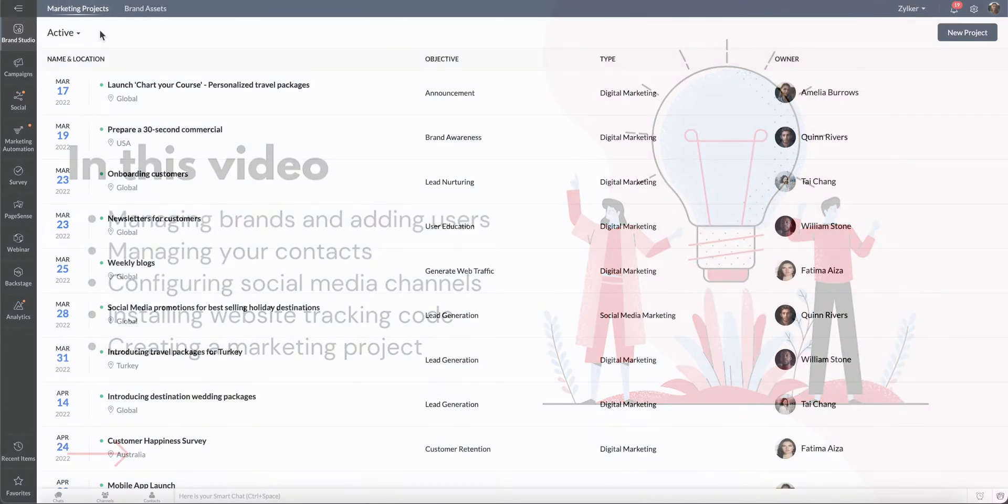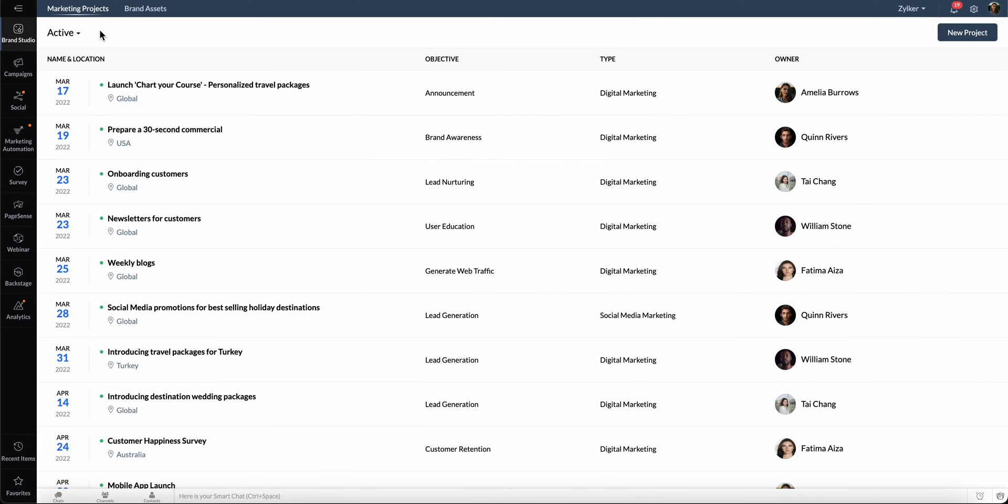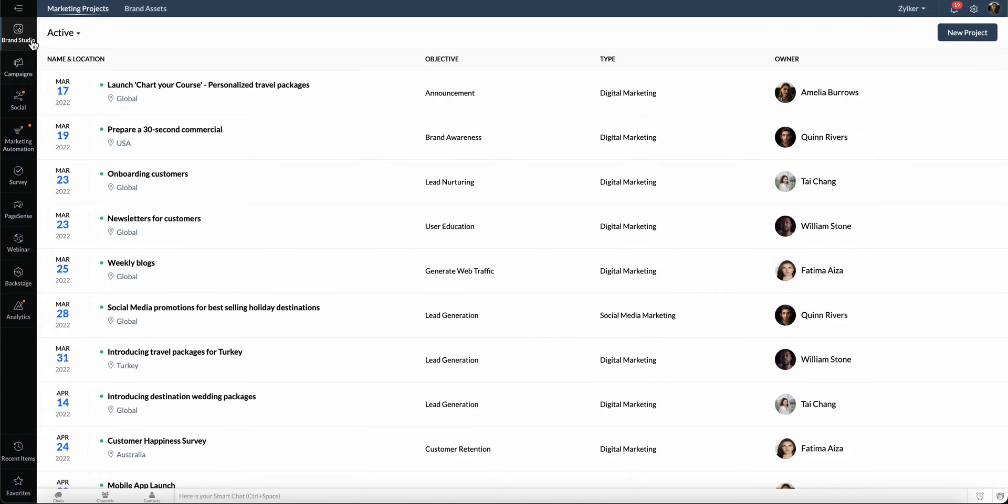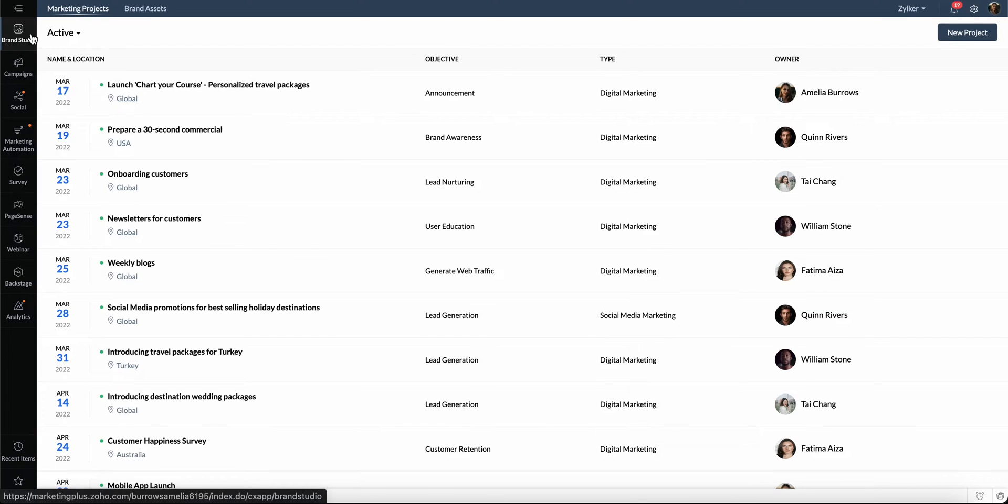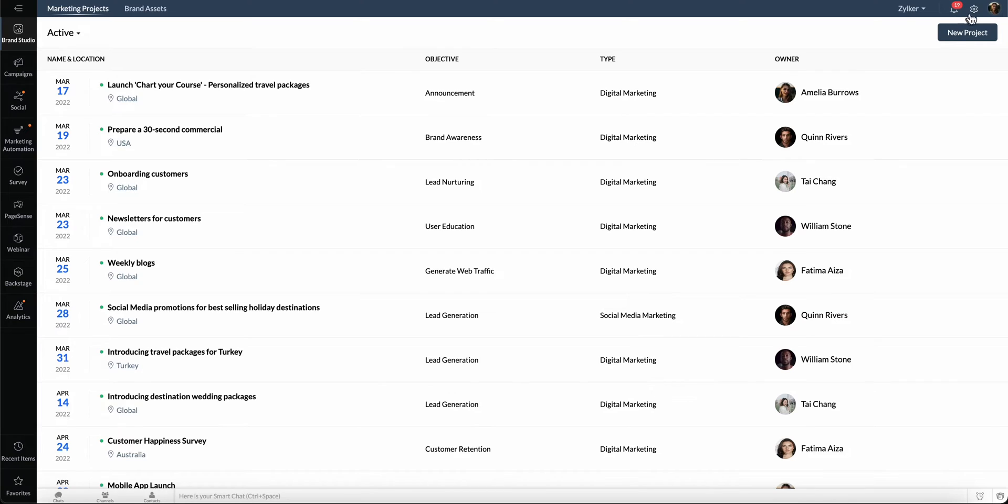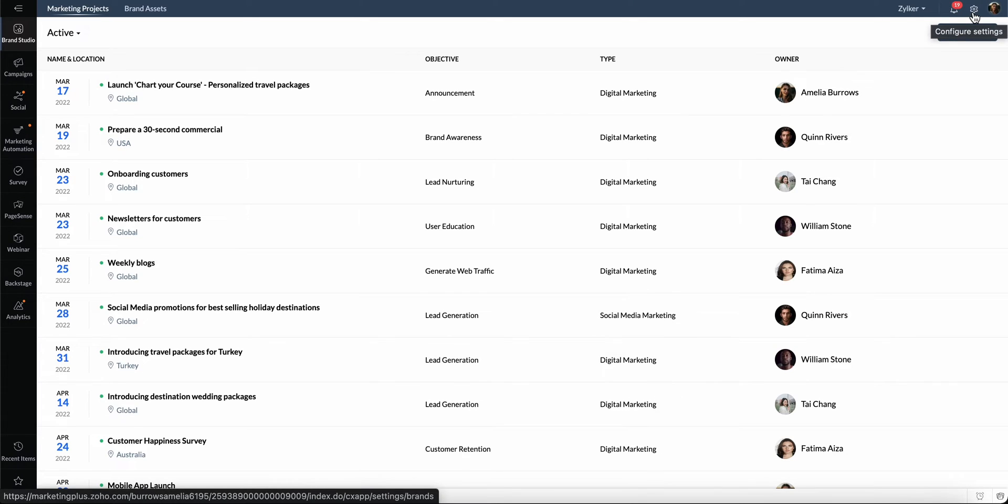Once you log in to Zoho Marketing Plus, you can see the list of modules available on the left side panel. Brand Studio is where you can create and manage all your marketing projects. On the top right corner, you can see your notifications and the settings page where you can manage all your configurations.